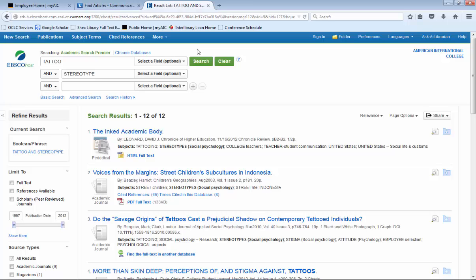Unfortunately, now we have too few results. In order to get more results, we will have to use the word OR. The best way to use the word OR is for words that have similar meanings. For example, another term for the word tattoo is body art.